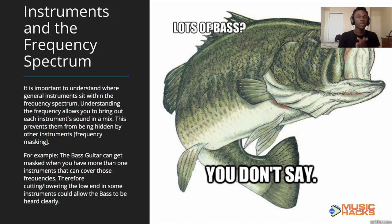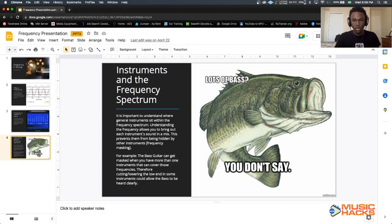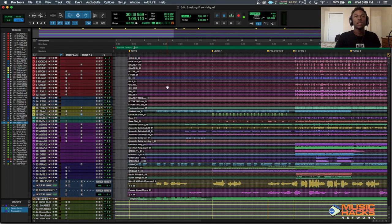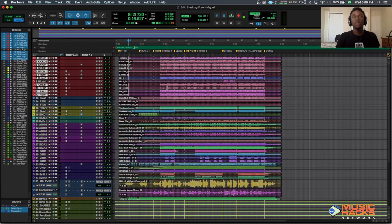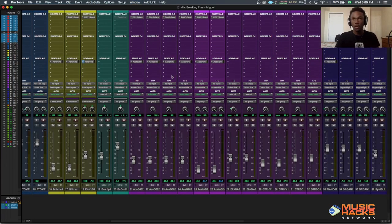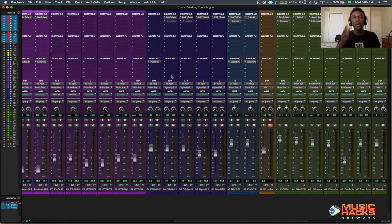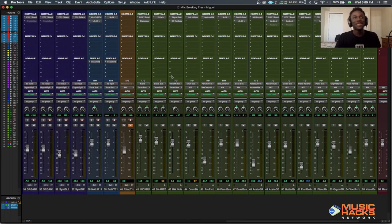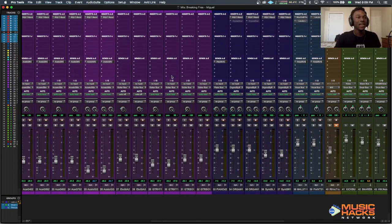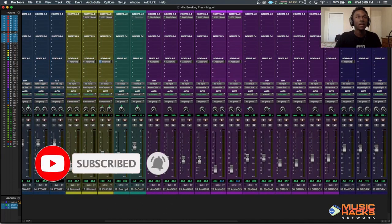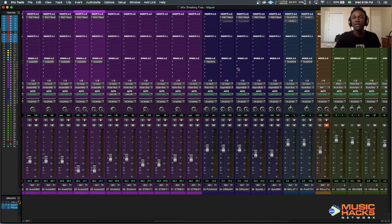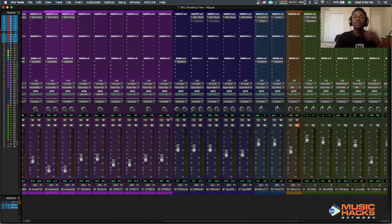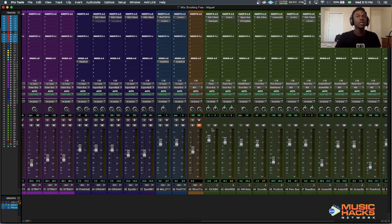Here we are in a session of mine. One of our assignments this past semester was taking any popular song and recreating it — rerecording the different parts, mixing, and trying to get it as close to the original. I chose 'Breaking Free' by High School Musical — don't laugh at me. We're going to look at the bass guitar, which I have here duplicated, in comparison to the piano, and I'll show you how EQing and understanding frequencies really works. Let's have a listen first.